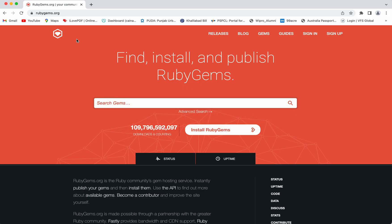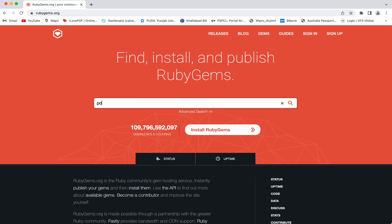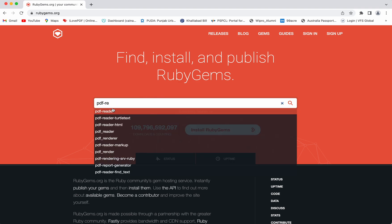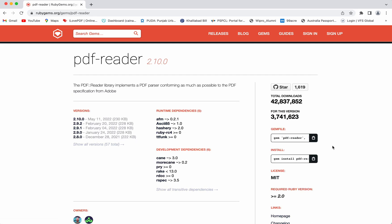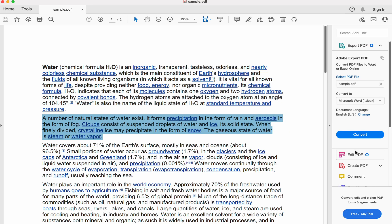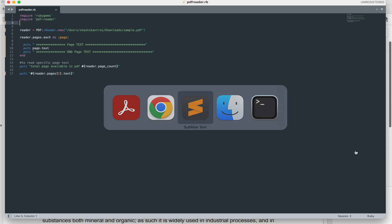Just go to rubygems.org and check for the PDF Reader gem file. You need to install this gem file by using either the gem install command or by using this. Once this PDF Reader gem file has been installed in your machine, you can start with the coding part.